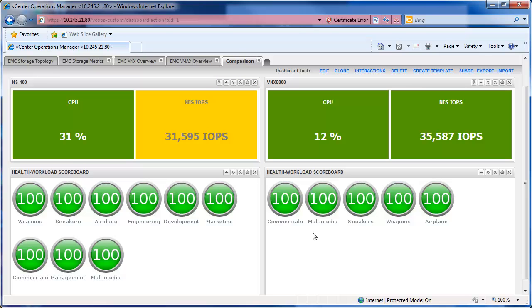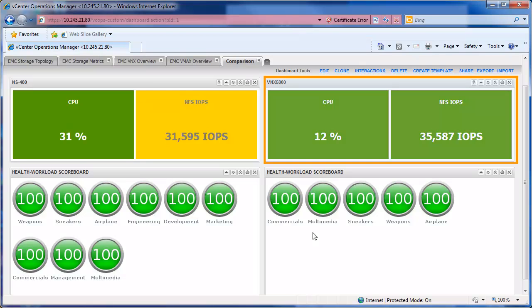So we would expect that 20% CPU and 19,000 or so IOPS to be on the next generation VNX 5800. But we noticed that the CPU is only 12% and the NFS IOPS are around 35,000. So we're doing more IOPS with less CPU on the next-gen VNX system.